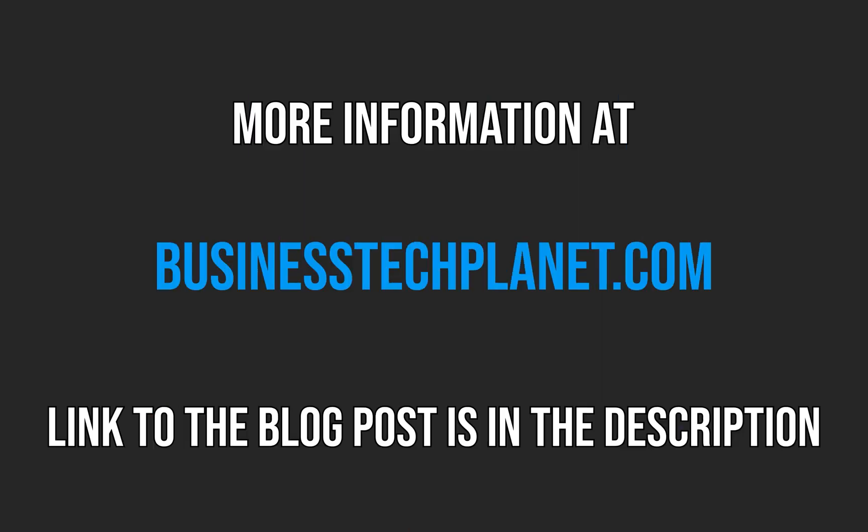For a dedicated blog post on this topic, as well as other useful information, visit our blog post on our website. The link is in the description below.